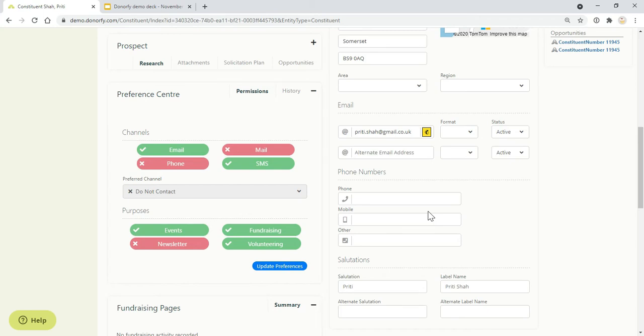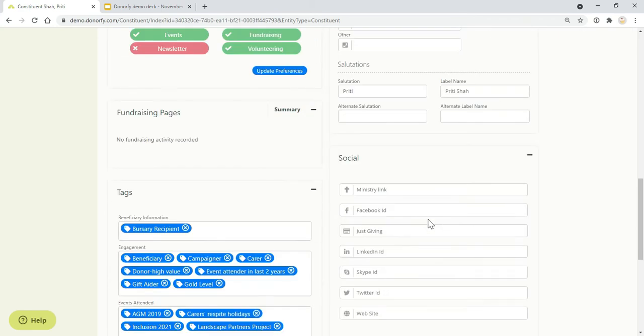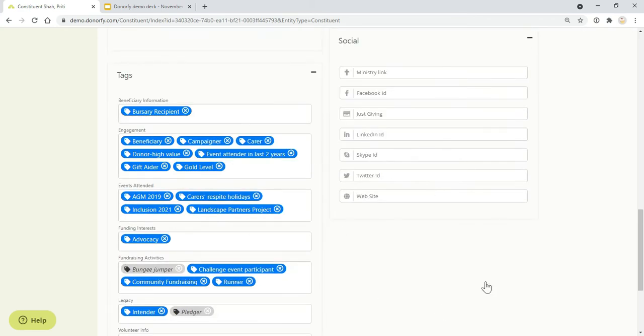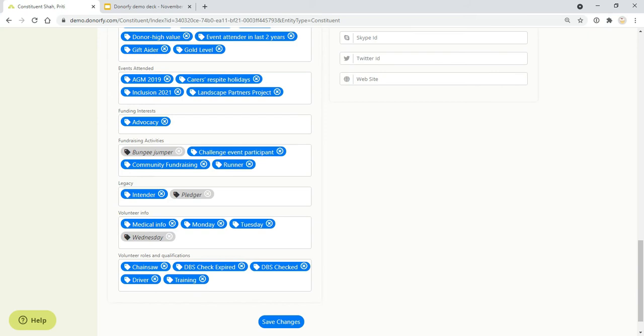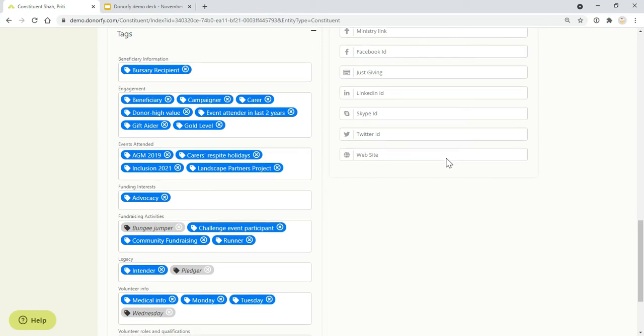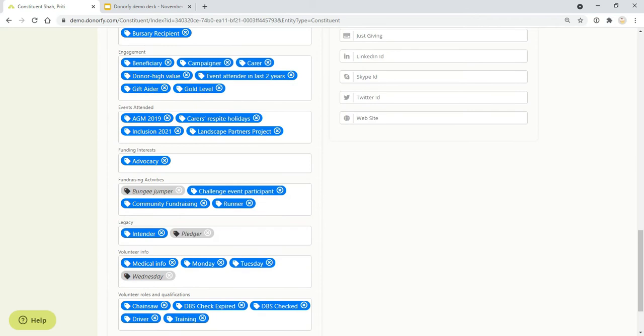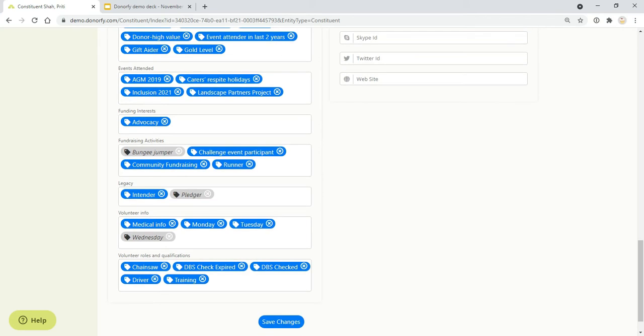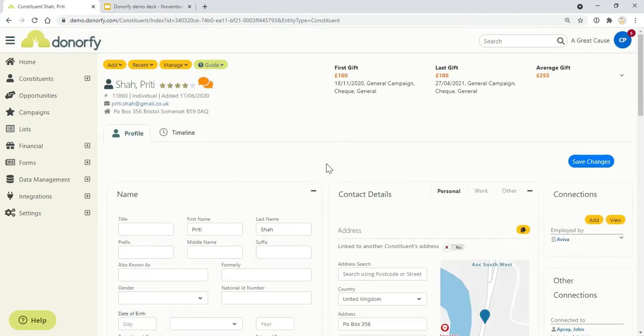As well as using preferences, you can also use tags. All of this is customizable so you can have anything that's completely tailored to your organization—whether somebody's come along to an event, taken part in certain events, legacy management, volunteers. There are lots of things you can do to segment your database in different ways and then use that data to get in touch with people and report on it.